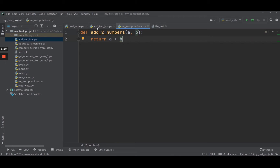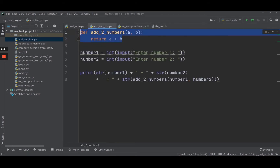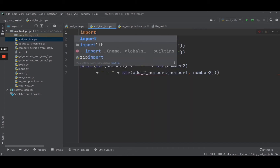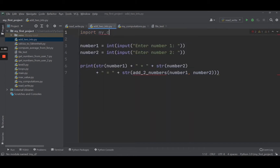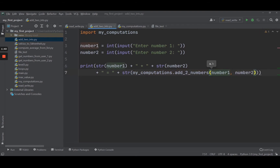Now let's go back to the addToInts.py. I'm going to remove that function. You can see we have an error because add two numbers is not recognized. What I'm going to do is import myComputations, and then do myComputations.addTwoNumbers. When you import a built-in module or your own module, that's exactly the same thing.